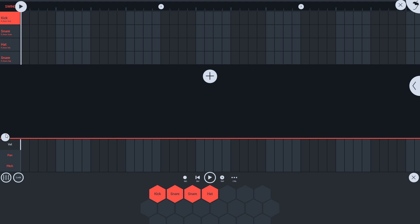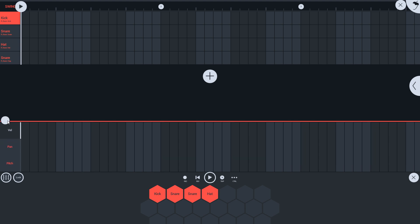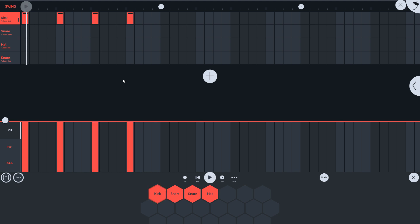If I open a drum track and put in some steps, it's clear that we're stuck to a 4x4 grid, with a minimum step size of 1/16th notes.